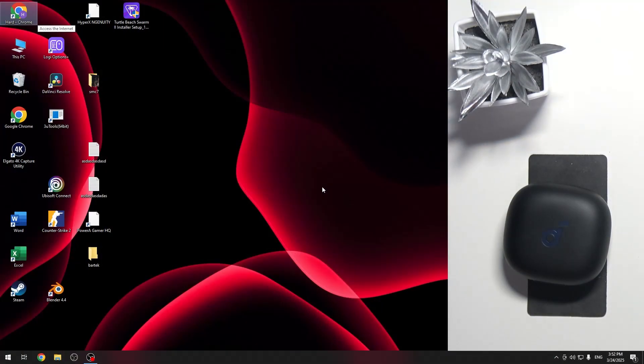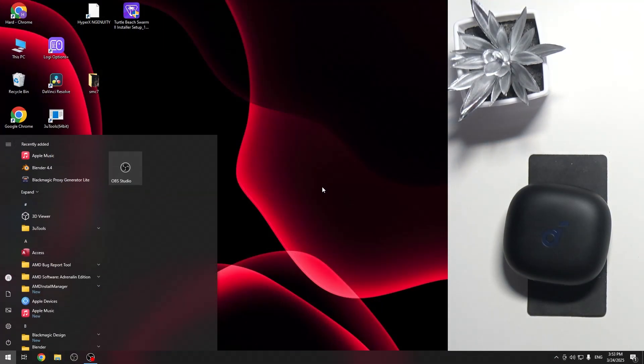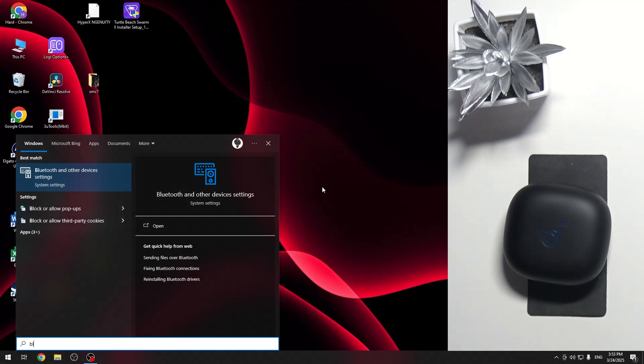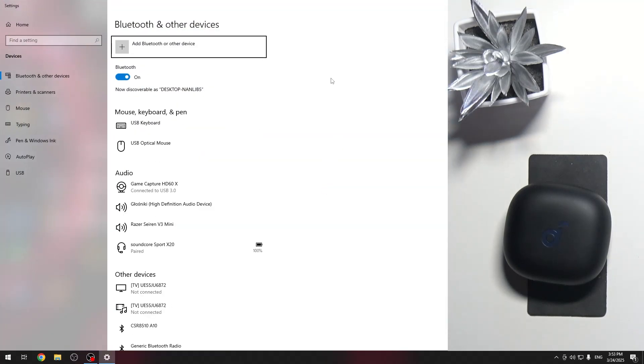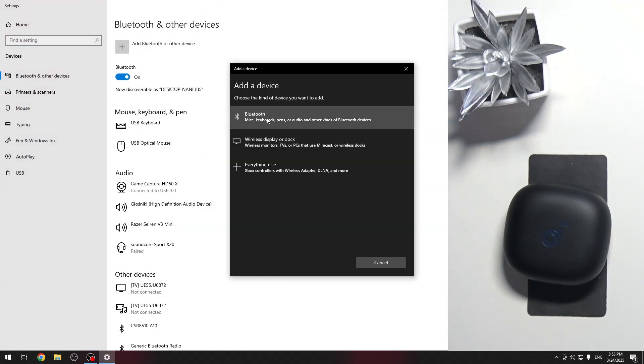You have to start by pressing the Windows button on your keyboard and then write Bluetooth. Now click Enter and right here at the top click on Bluetooth and other devices.